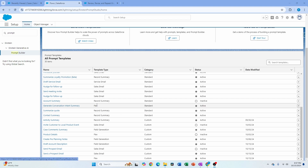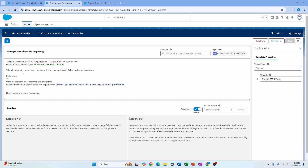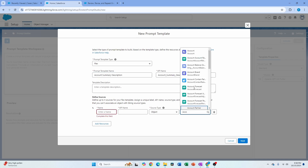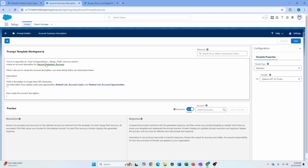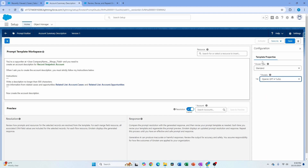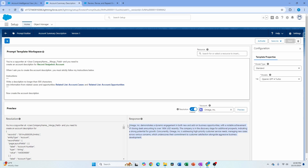Now let's talk about the flex template. Flex can be used for scenarios where field generation and email don't make sense — for example, when you want something automated rather than having users manually save a field. I'll copy the account description prompt and create a new prompt template, choosing flex, and name it 'Account Summary'. I'll select account as the object, paste the same prompt content, choose GPT-4 Turbo, and save. It generates a response — but you might wonder: what's the difference?